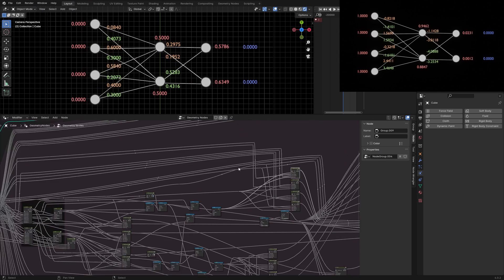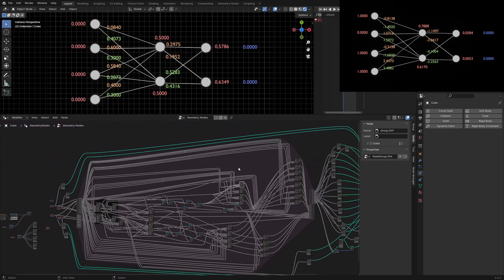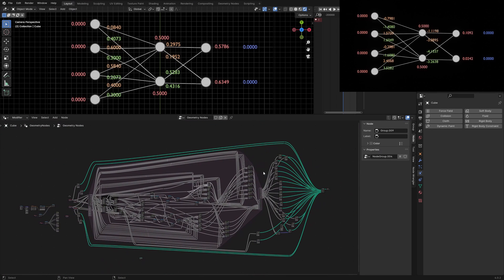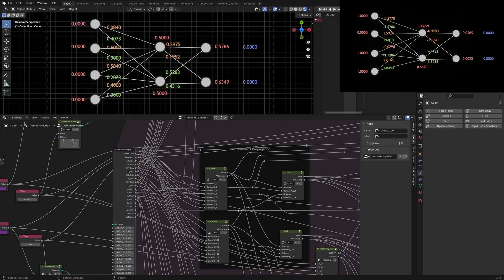When I zoom out in the lower window, you will see the entire layer node graph and the huge simulation zone. The part after the simulation zone is for the visual representation of the weights. At the beginning of the simulation zone you see the frame forward propagation.